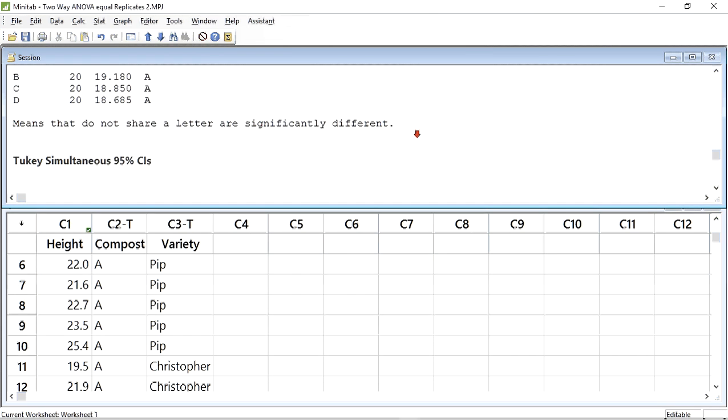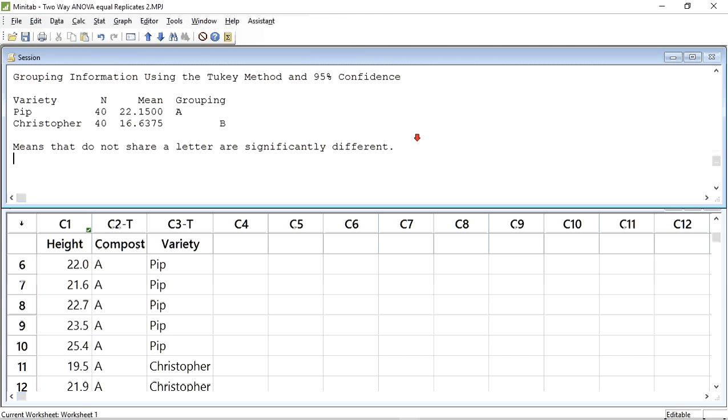If we scroll down, we find the Tukey test for Variety. Again, means that do not share a letter are significantly different. Here, we can see that Pip is in grouping A, and Christopher in grouping B. This confirms that they are significantly different from each other.